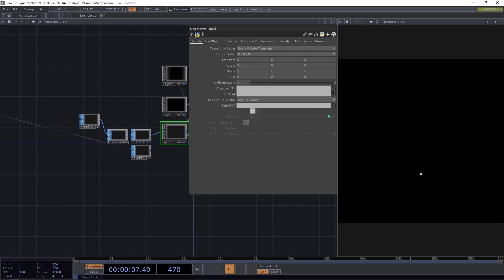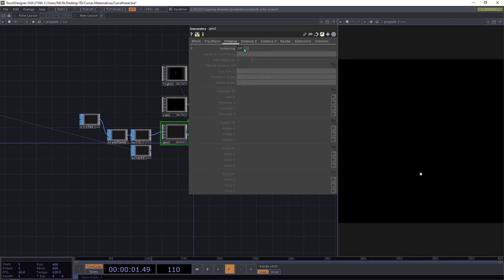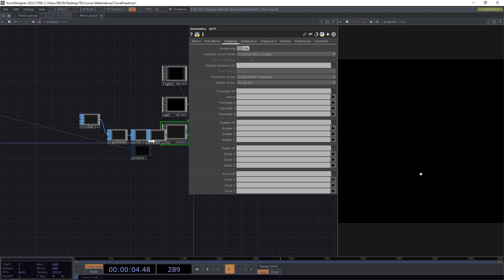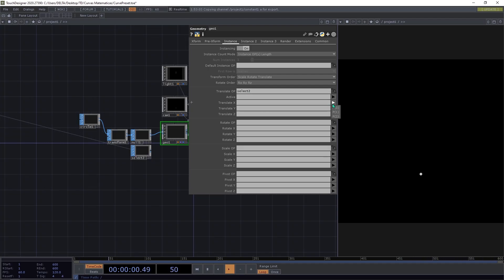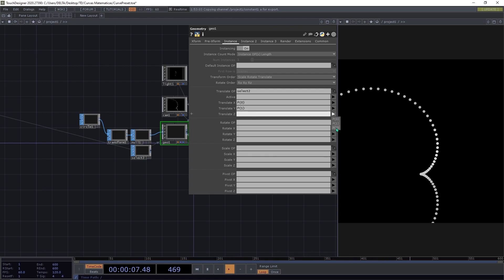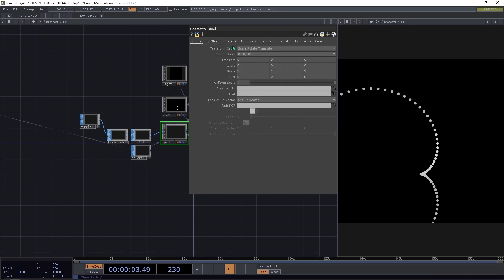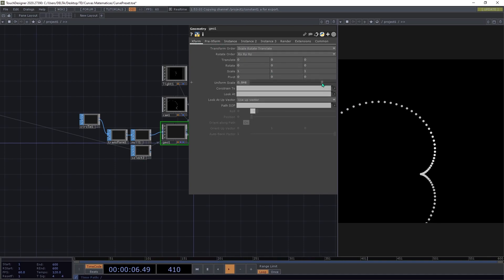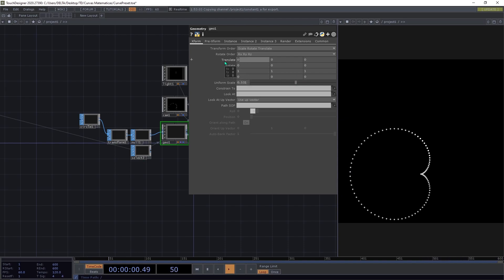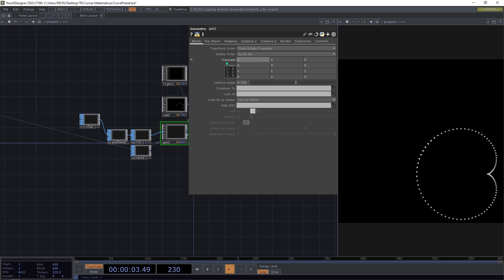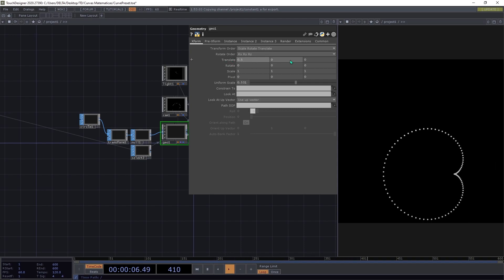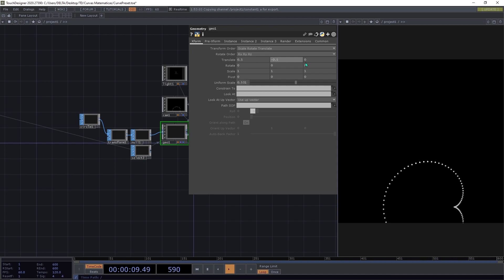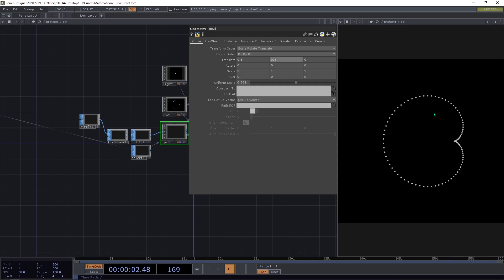I go to Geo1, then to the Instance page, turn it on, and drag the select SOP to Translate. I select p[0] for tx, p[1] for ty, and p[2] for tc. You can see the shape is already done. I'll scale it down to make it easier to see, and translate it — maybe 0.5 — so it's already centered.